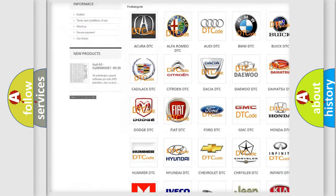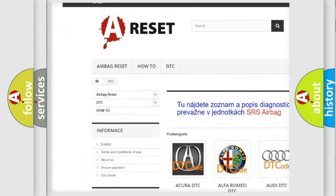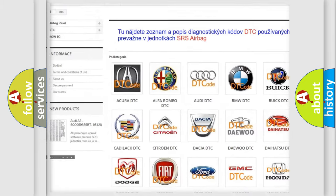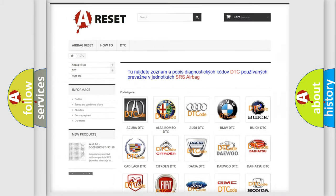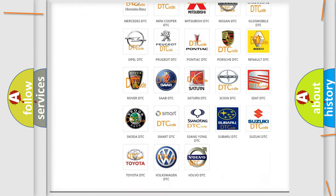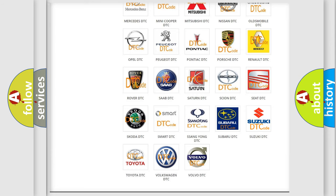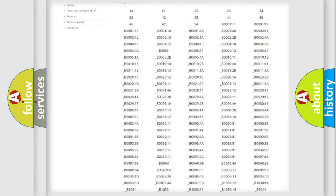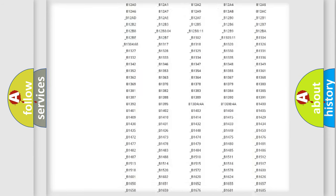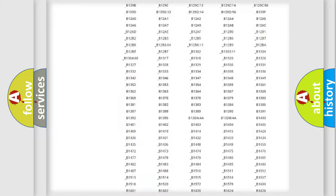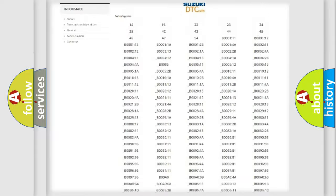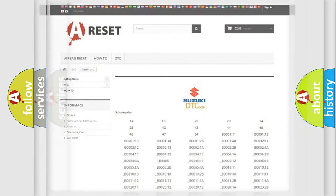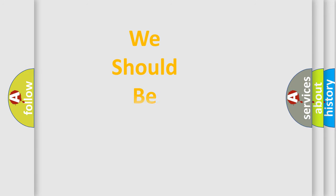Our website airbagreset.sk produces useful videos for you. You do not have to go through the OBD2 protocol anymore to know how to troubleshoot any car breakdown. You will find all the diagnostic codes that can be diagnosed in Suzuki vehicles, and many other useful things.